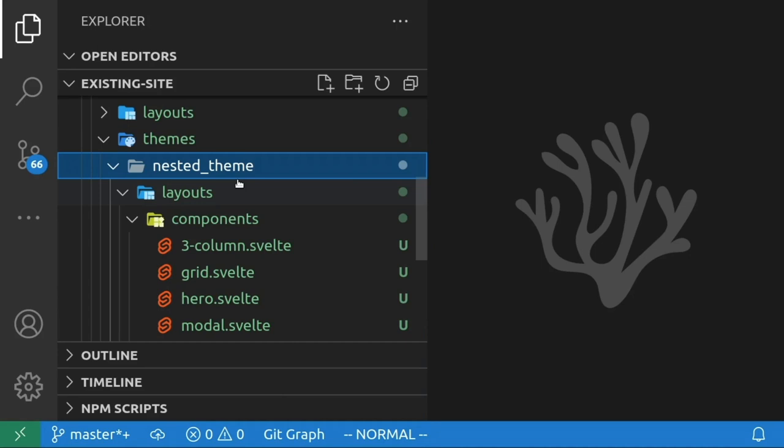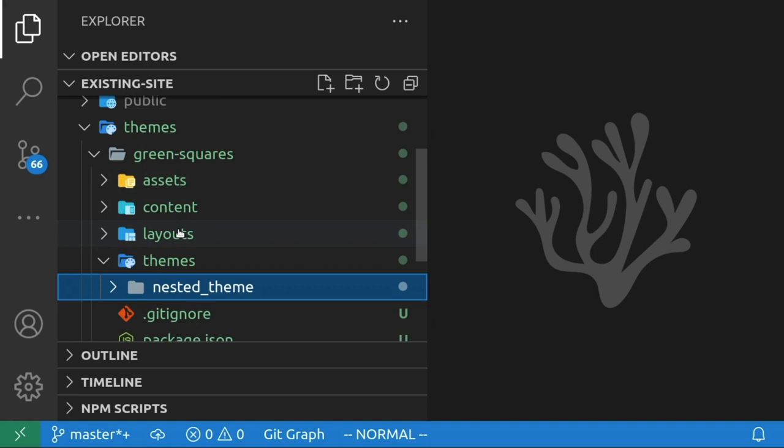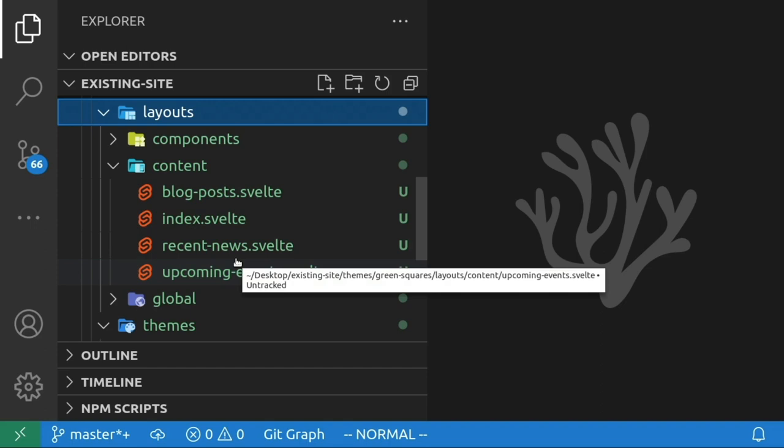An example where you might see multiple layers of nested themes would be if a parent theme is a simple component library or grid framework that focuses on layout, and a child theme leverages those layouts and adds aesthetic elements like fonts and colors, and your base project is simply customizing the content and images.